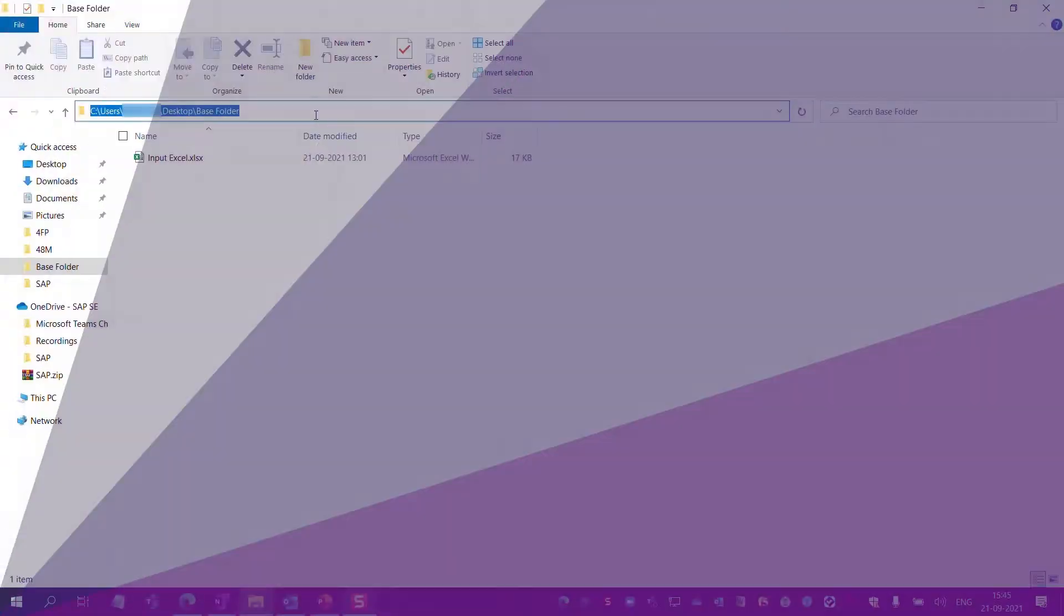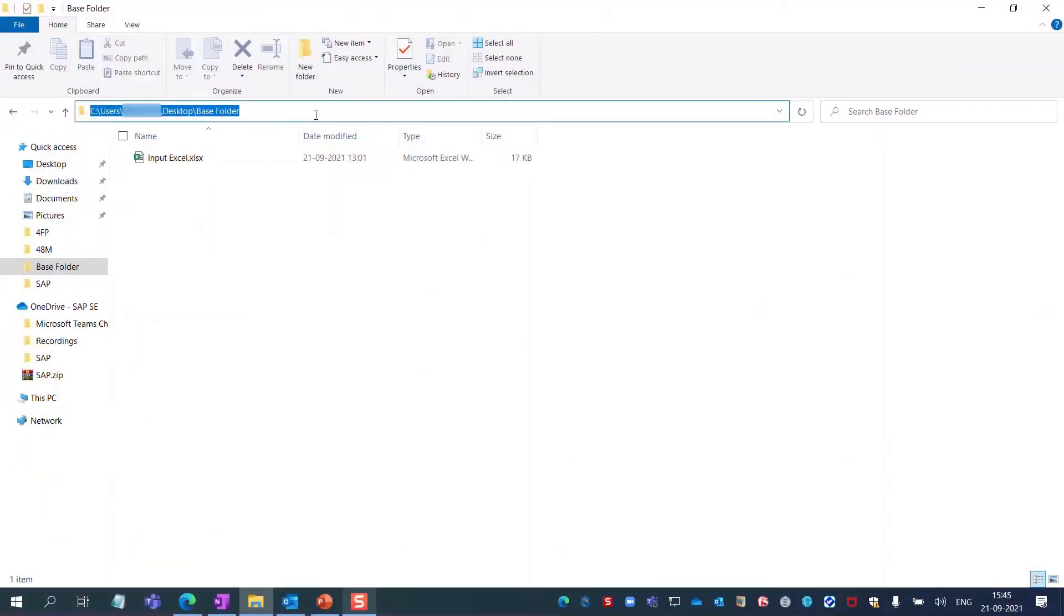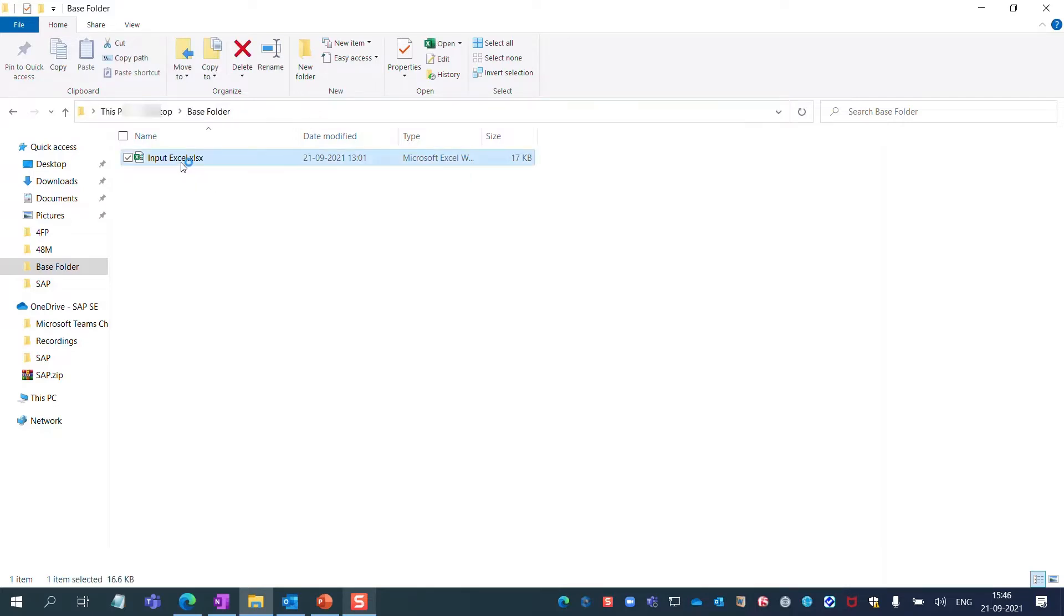Let's see what this looks like in the system. I created a base folder in my local drive and placed the file Input Excel in it.